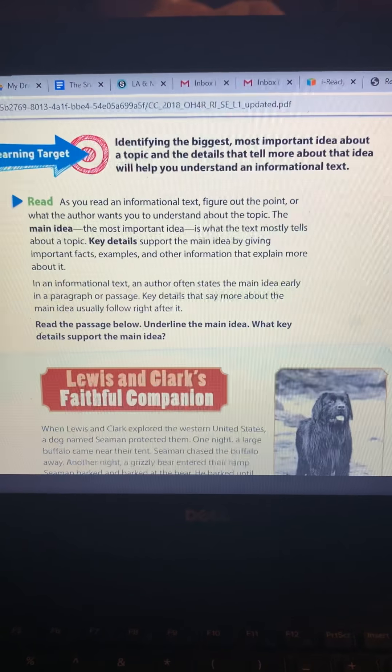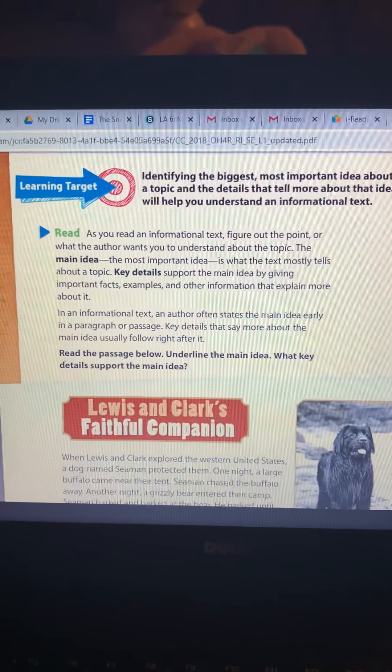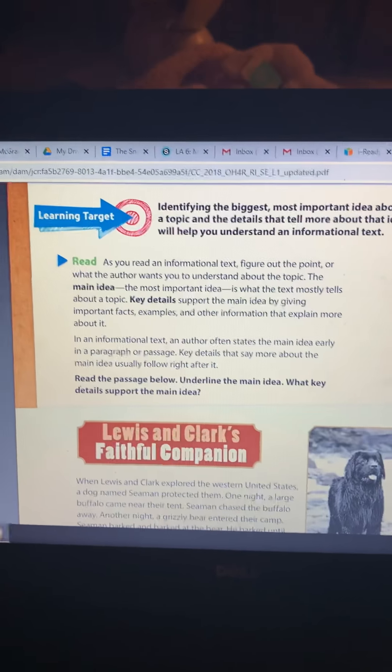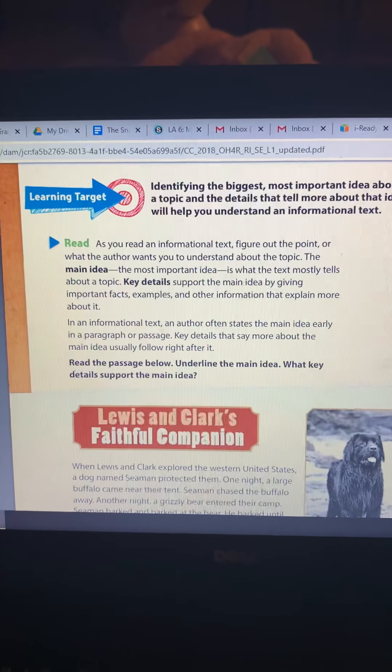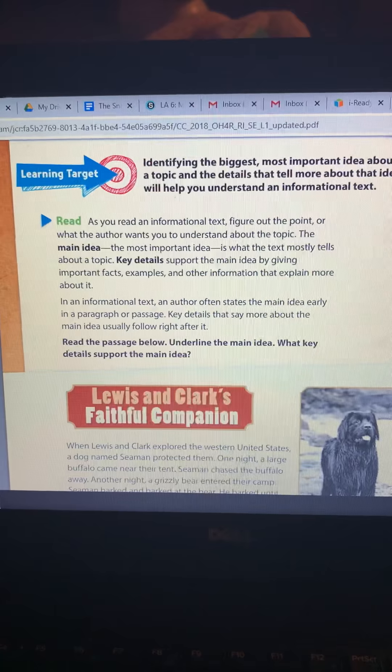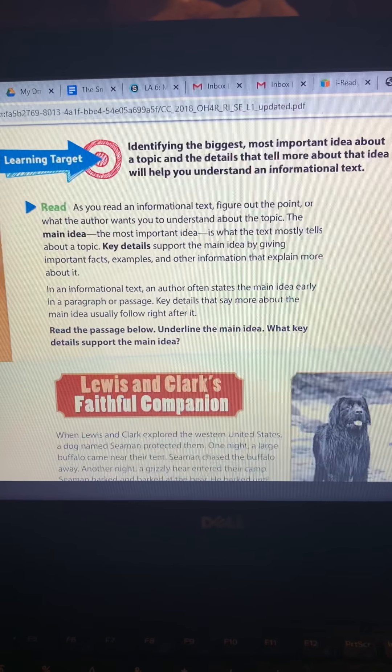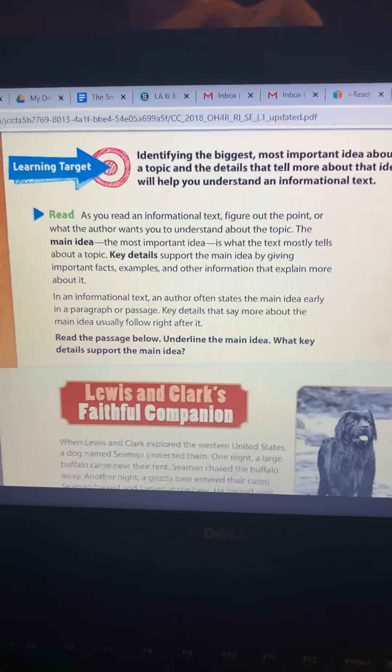It might tell you where to find the main idea. In an informational text, an author often states the main idea early in a paragraph or passage, and key details that say more about the main idea usually follow right after it. I talk about this in class a lot — we can usually find the main idea in the first or last sentence. That's super important to remember. You kind of get an idea from the title, and you can look at pictures or any words that are used more than one time.